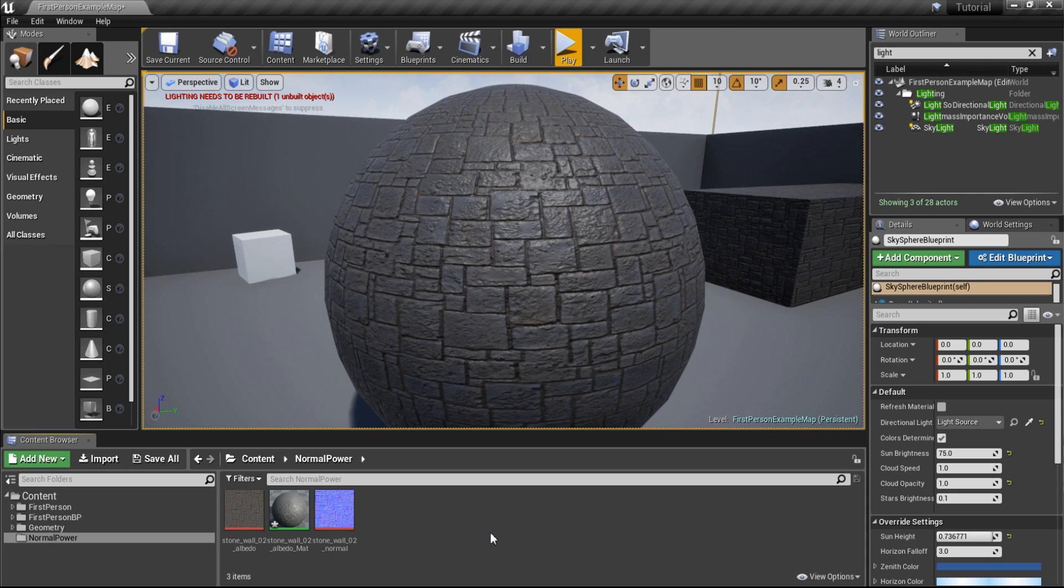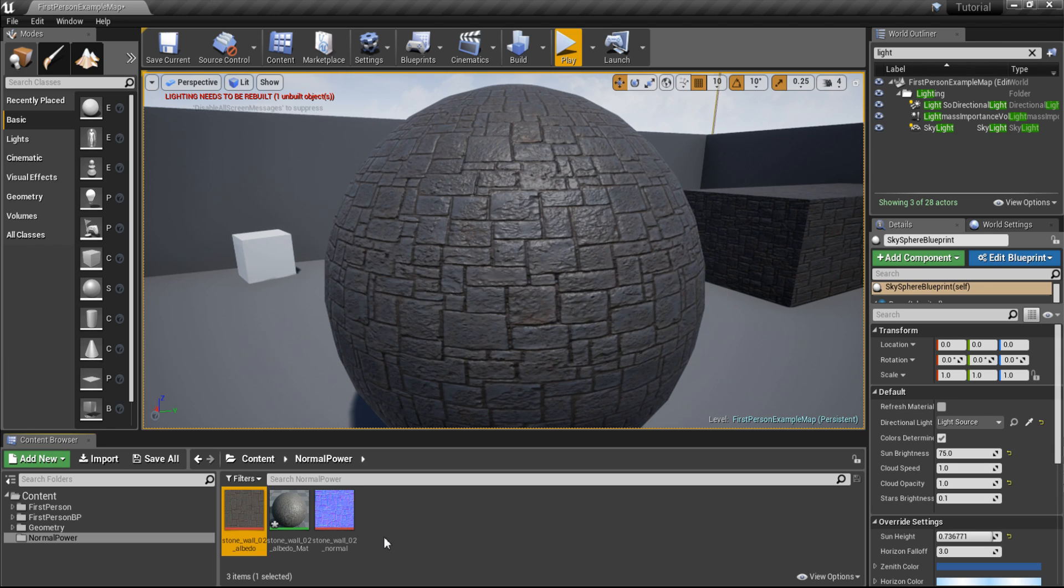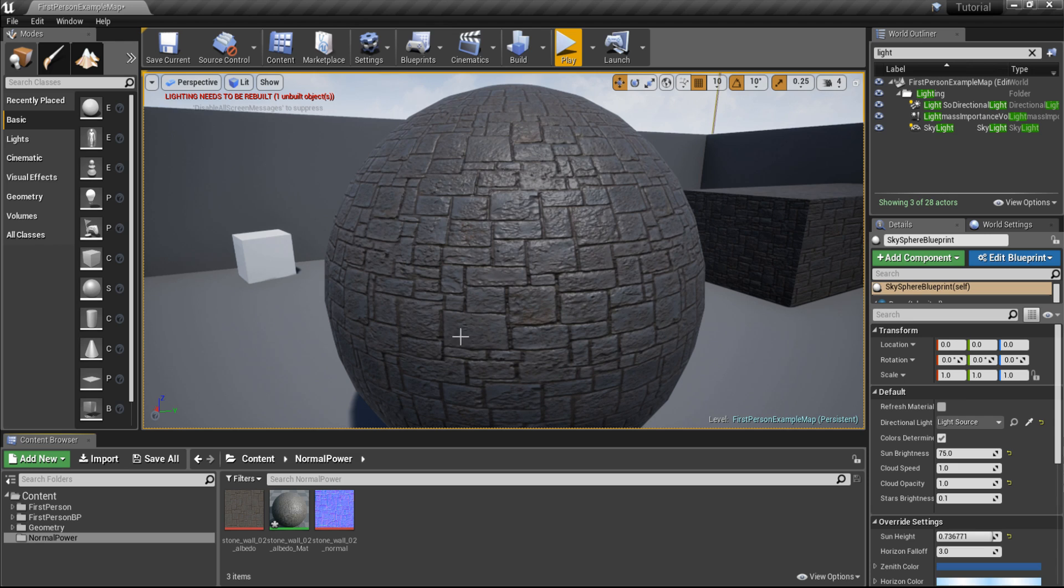So as you can see, I've already opened up Unreal Engine 4 and created a material out of this diffuse texture. I also applied the normal map as you can see, it creates a nice illusion of the texture being 3D.